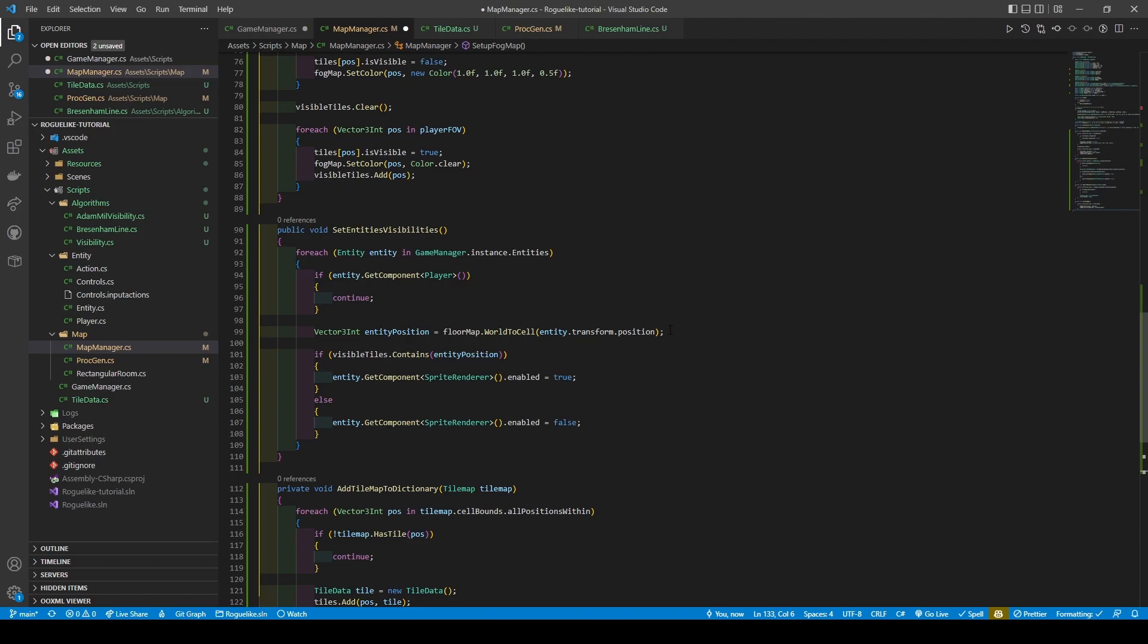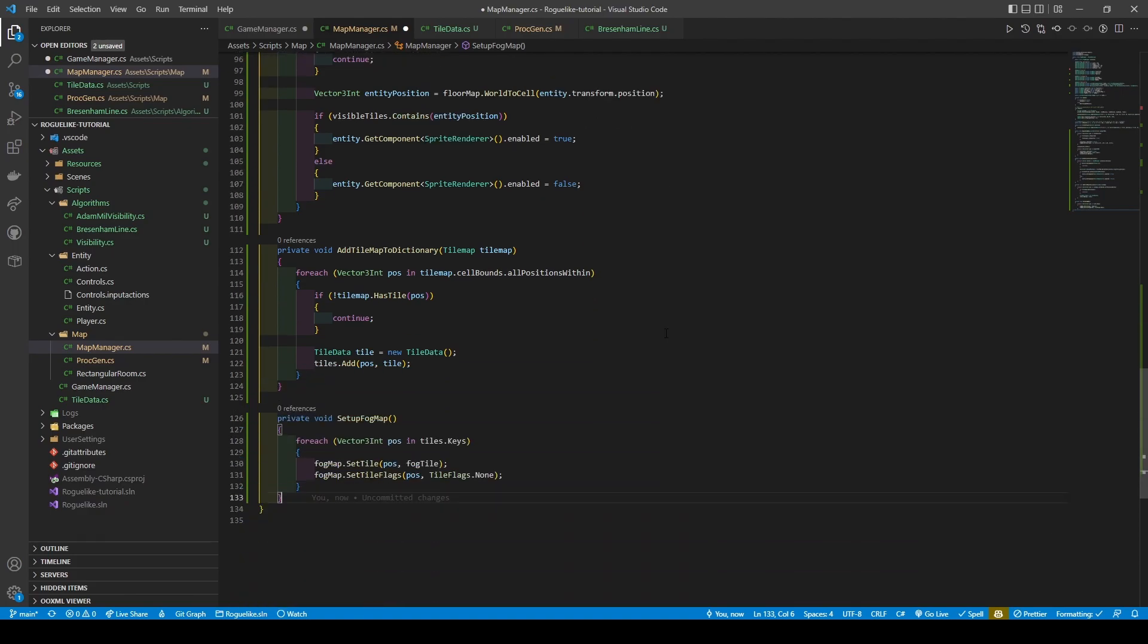The SetEntity's Visibilities method uses a foreach that cycles through the GameManager's Entities list, skipping the player to convert each entity's Vector3 transform position to a Vector3Int. It then uses that Vector3Int to see if it matches any of the VisibleTiles positions. If it does, then that entity's SpriteRenderer component is enabled, else it will be disabled. The last two methods are just helper methods. AddTileMapToDictionary takes in our tile maps to add entries to our tiles dictionary, and SetupFogMap adds a tile to each position using the tiles dictionary's keys.